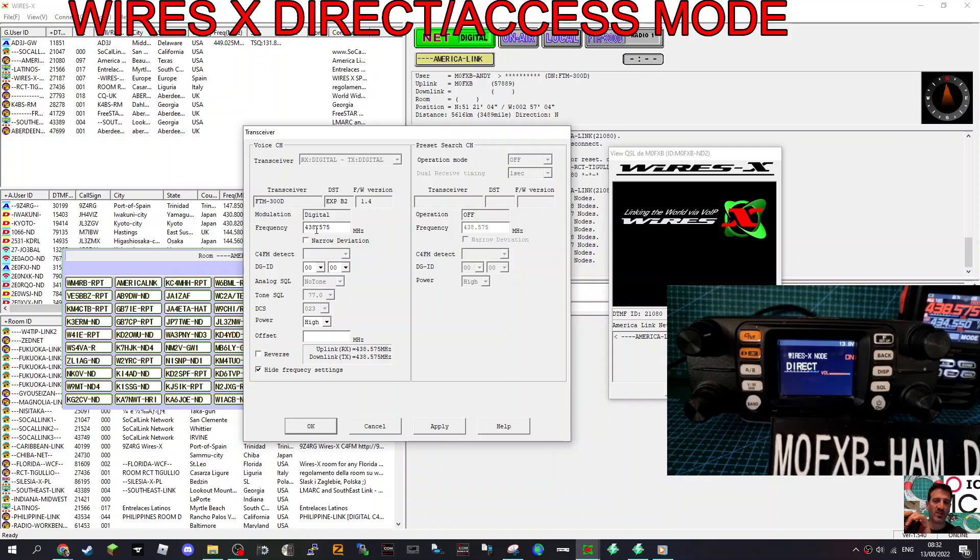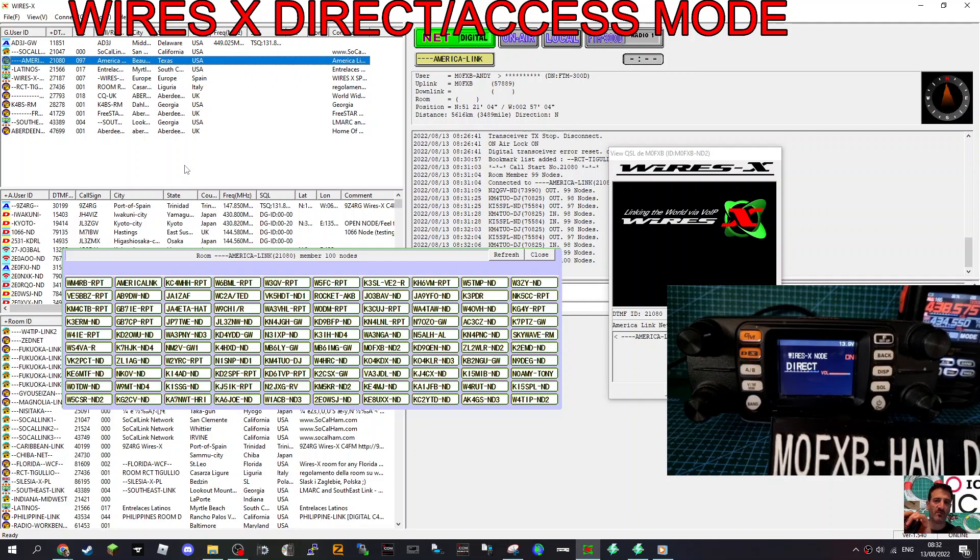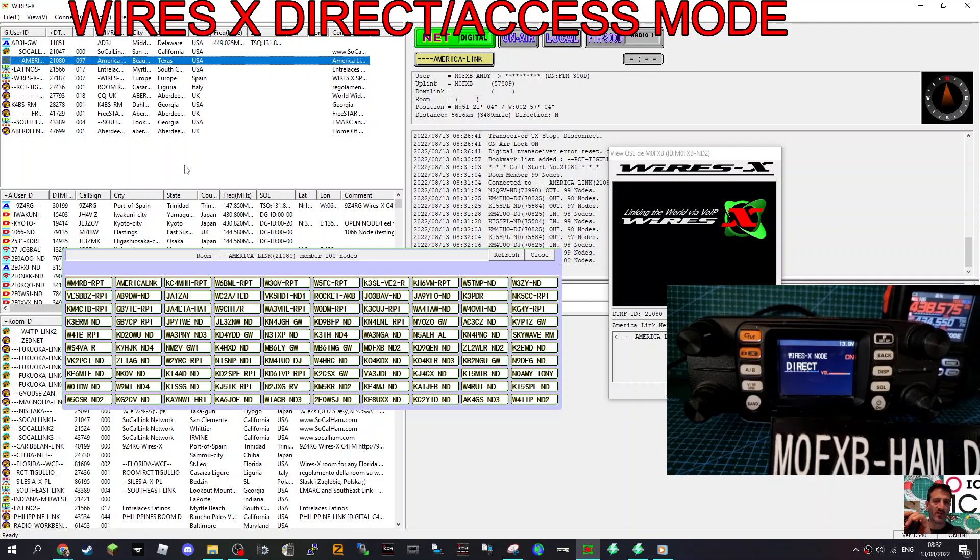So look here. Frequency, we've set 438.575. So that's fine. I haven't changed anything else. Click OK. It might reboot. No, no reboot. That's good. So we've got the frequency set and then do the same thing on your actual radio here in the background. Simplex frequency 438.575 DN mode. So we've got that.